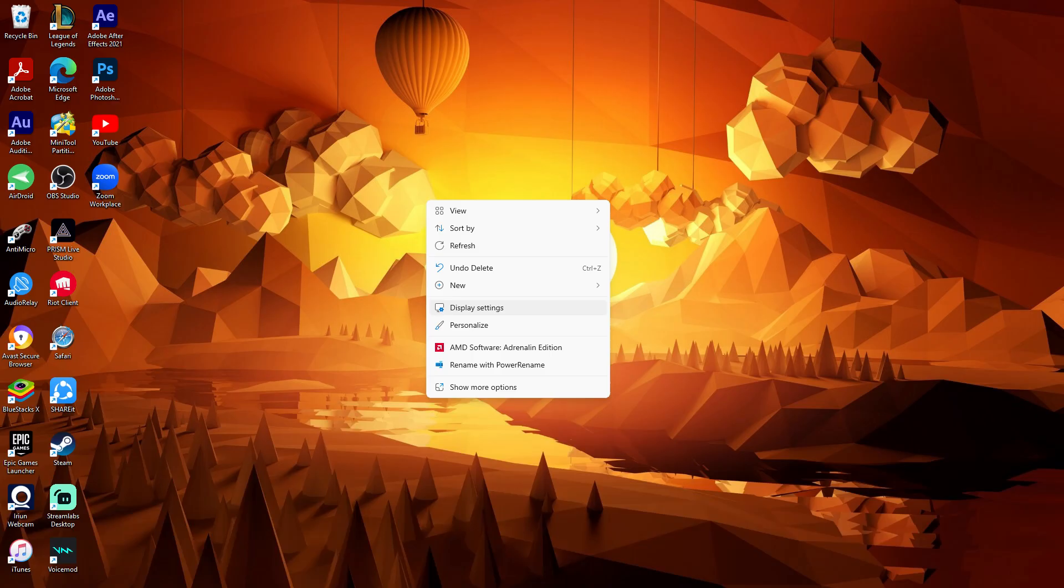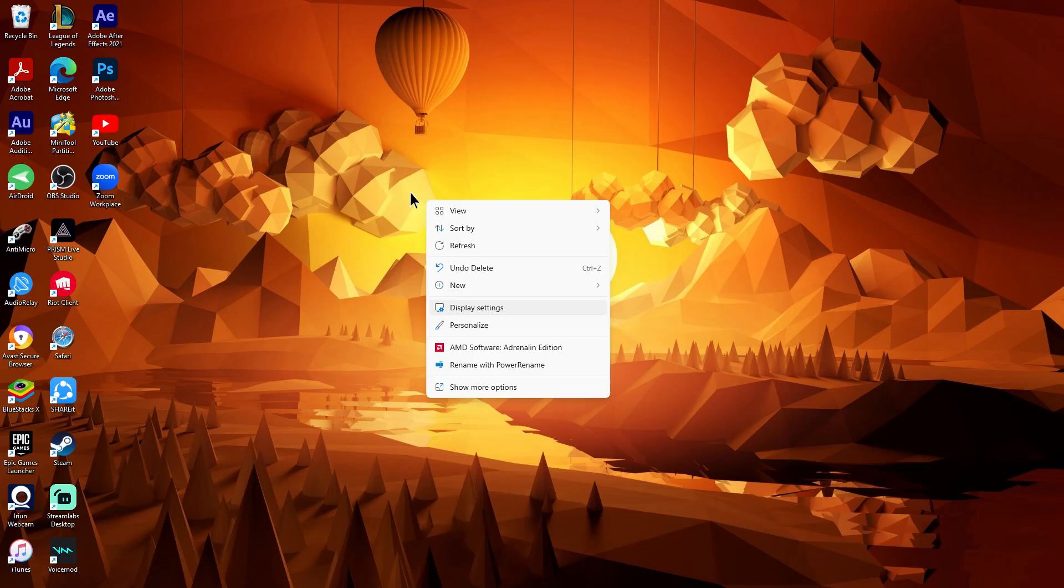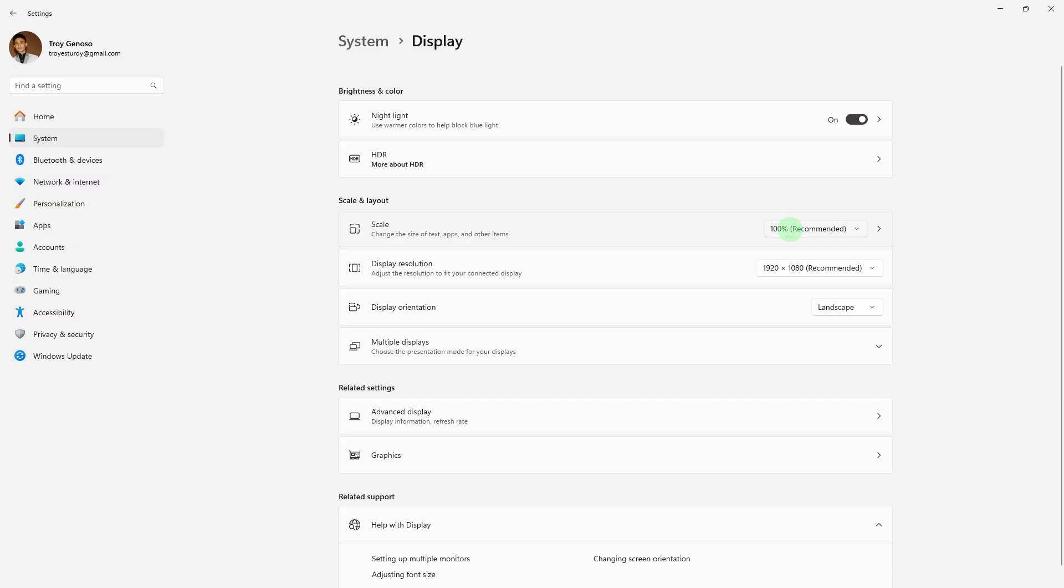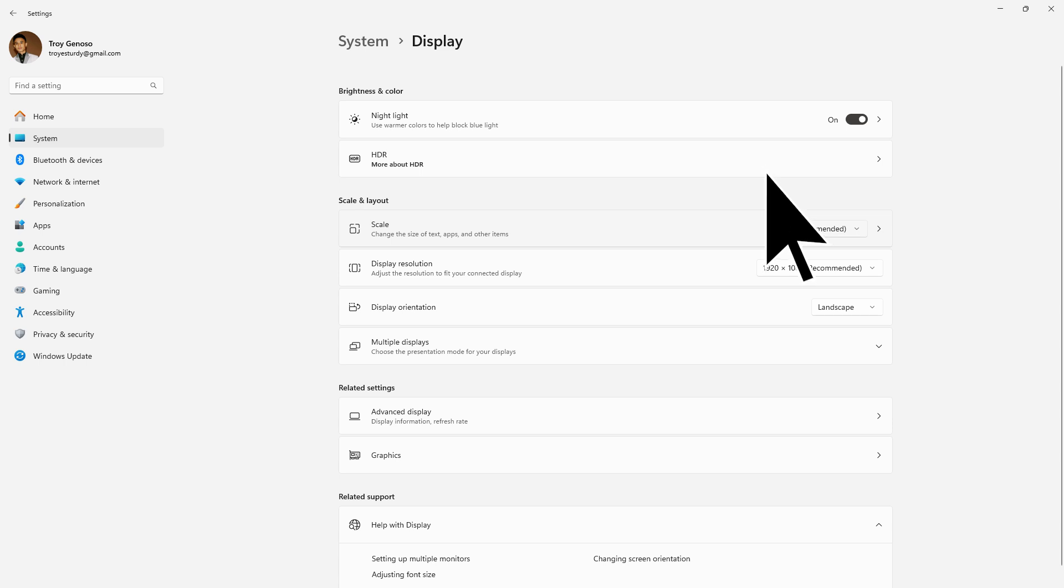Another method: right-click on the desktop and choose display settings. Ensure the resolution is set to your monitor's native resolution. Under scale and layout, make sure the scaling is set to 100% or the recommended setting.